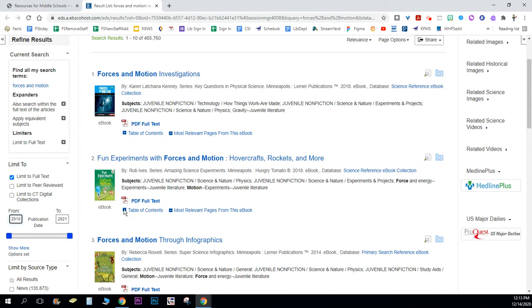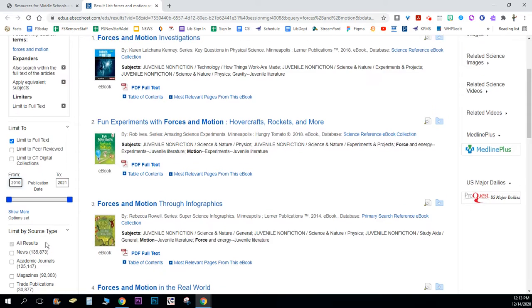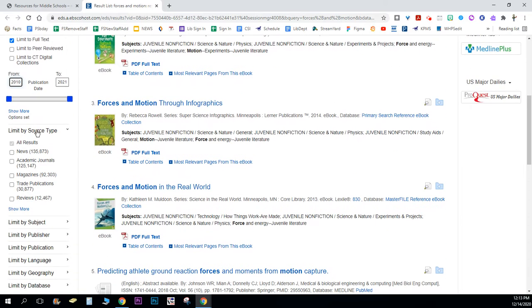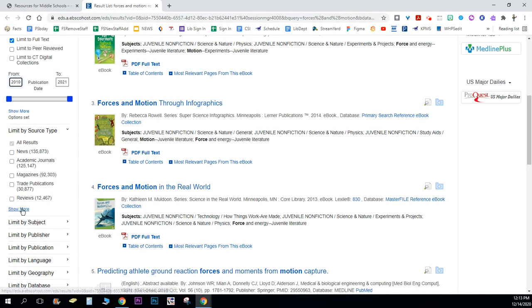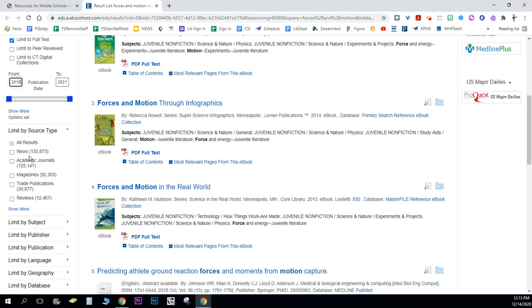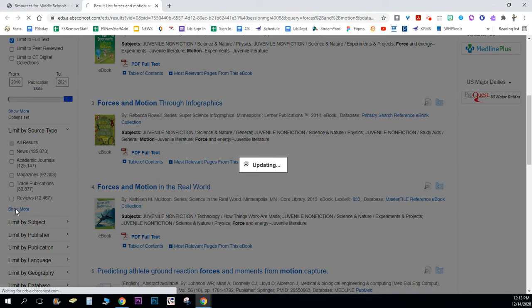You can also change your source type here. So let's say I just wanted it from magazines or specific magazines. Instead of clicking these boxes, I'm going to click show more.